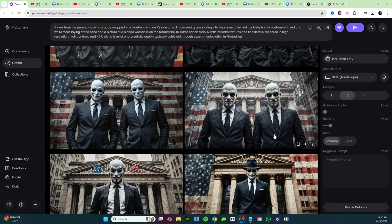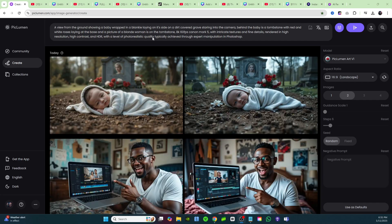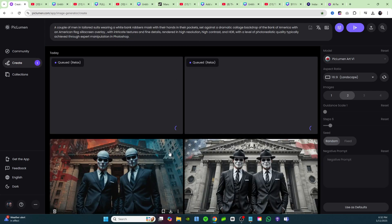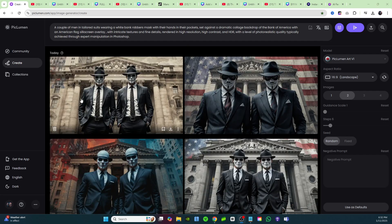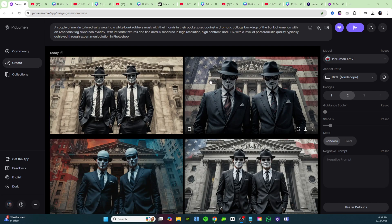Here we are back in Pick Lumen to generate the FD Finance thumbnail. This is a very realistic one but we have an overlay with the American flag in the background. I'll go ahead and place that prompt in, click generate — and you can do it all day long, it's completely free and unlimited. We have an American flag overlaid over a Bank of America in the background. It looks really good for a documentary-type thumbnail.